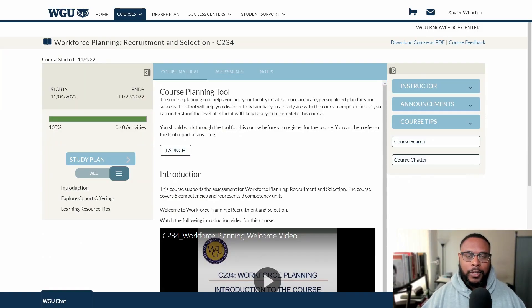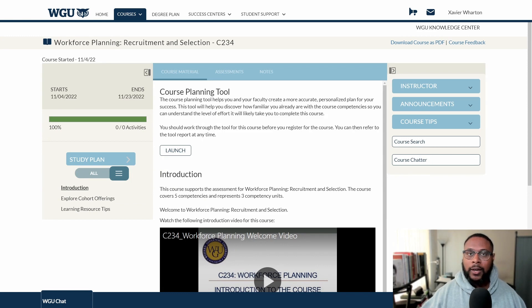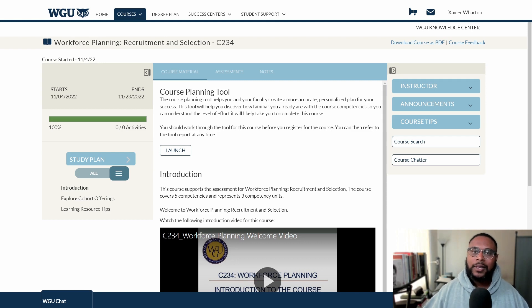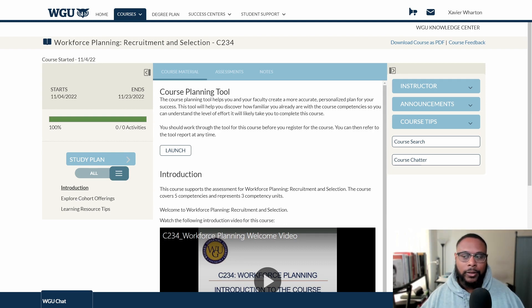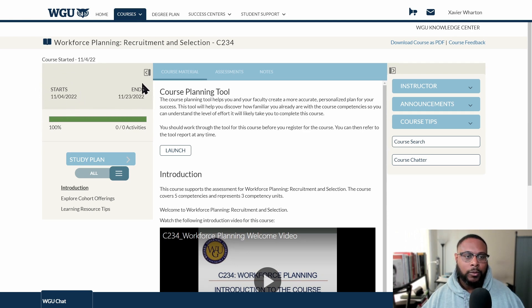With that covered, let's go to the student portal and look at the course. Here we are at the course homepage. This course is a three-unit course, broken out into three different assignments: the objective assessment, the performance assessment, and then that performance assessment is broken out into two separate tasks.